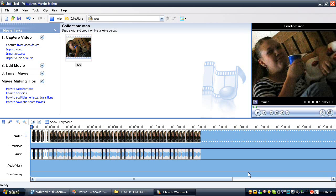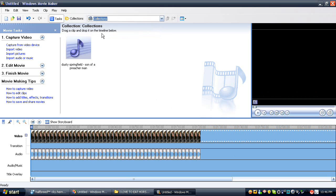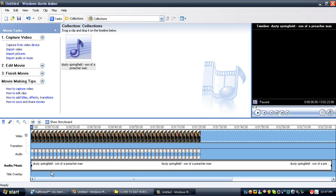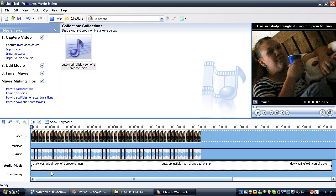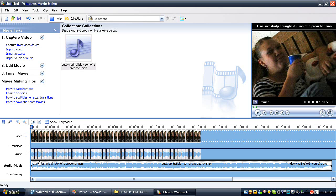So let's go up here to Collections and go back to Collections. Here we have our music file. What you want to do is click and hold the mouse button, and drag it over here into the Audio/Music track. What it will do is show up and build the peaks. It builds the peaks!